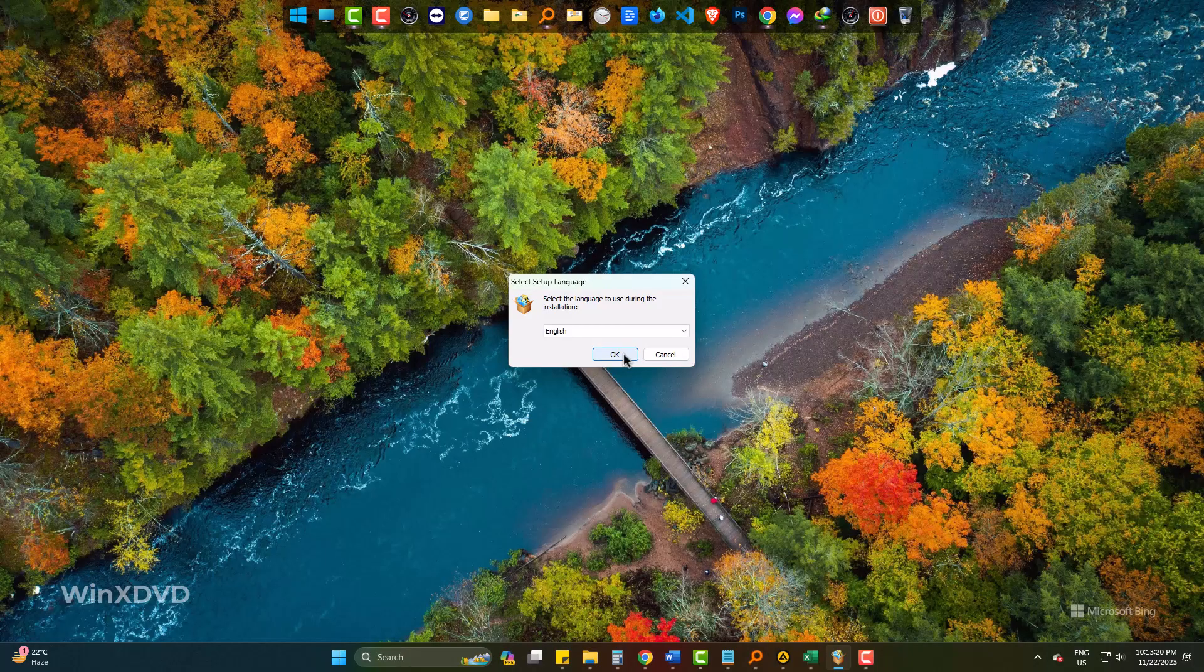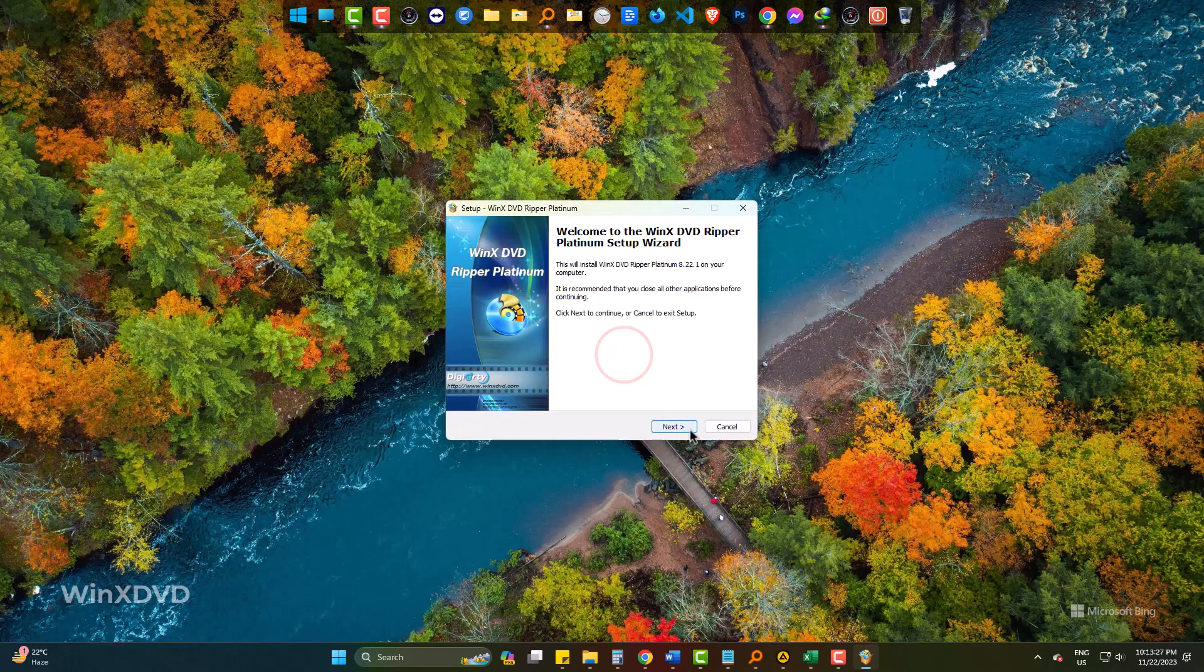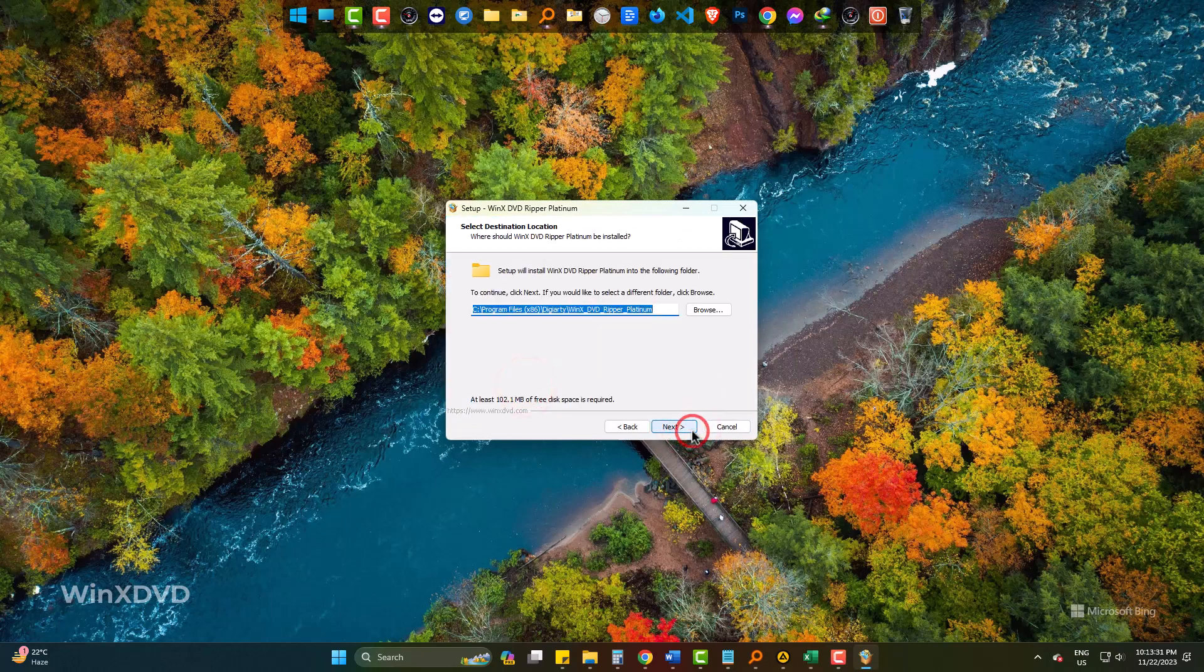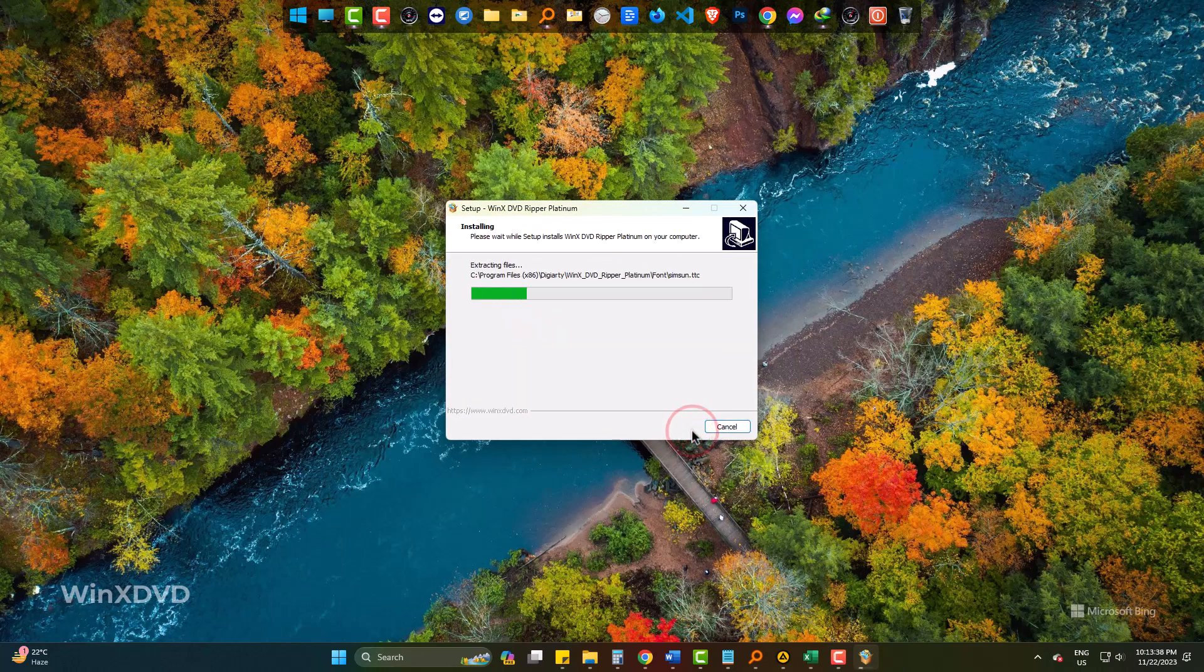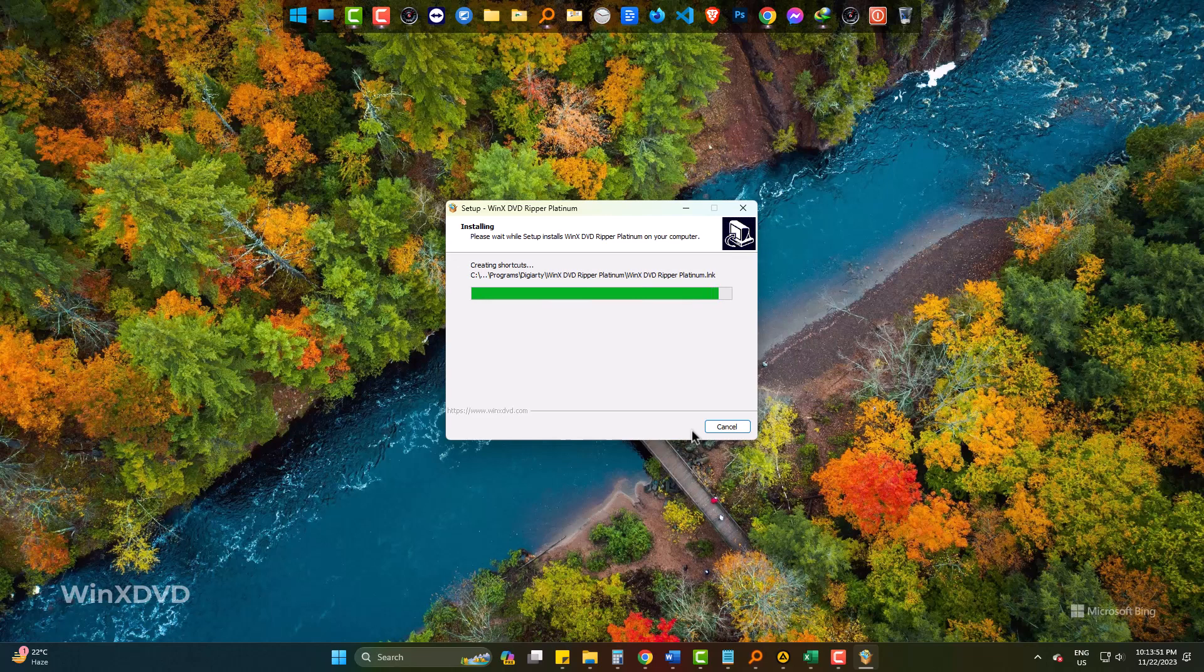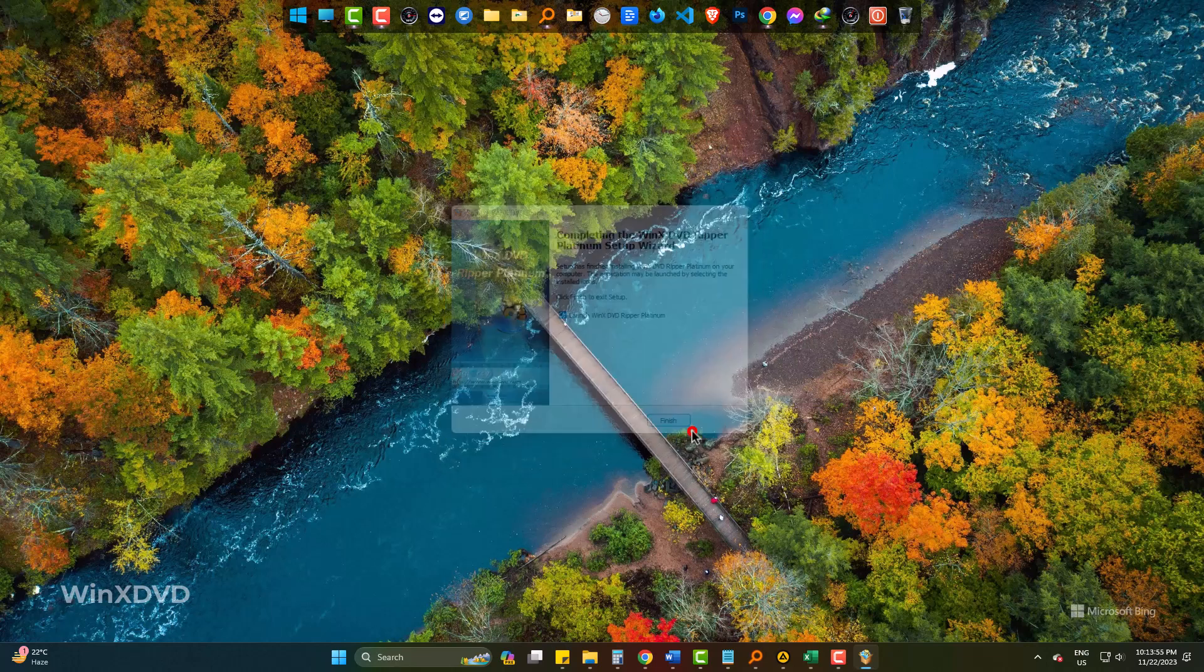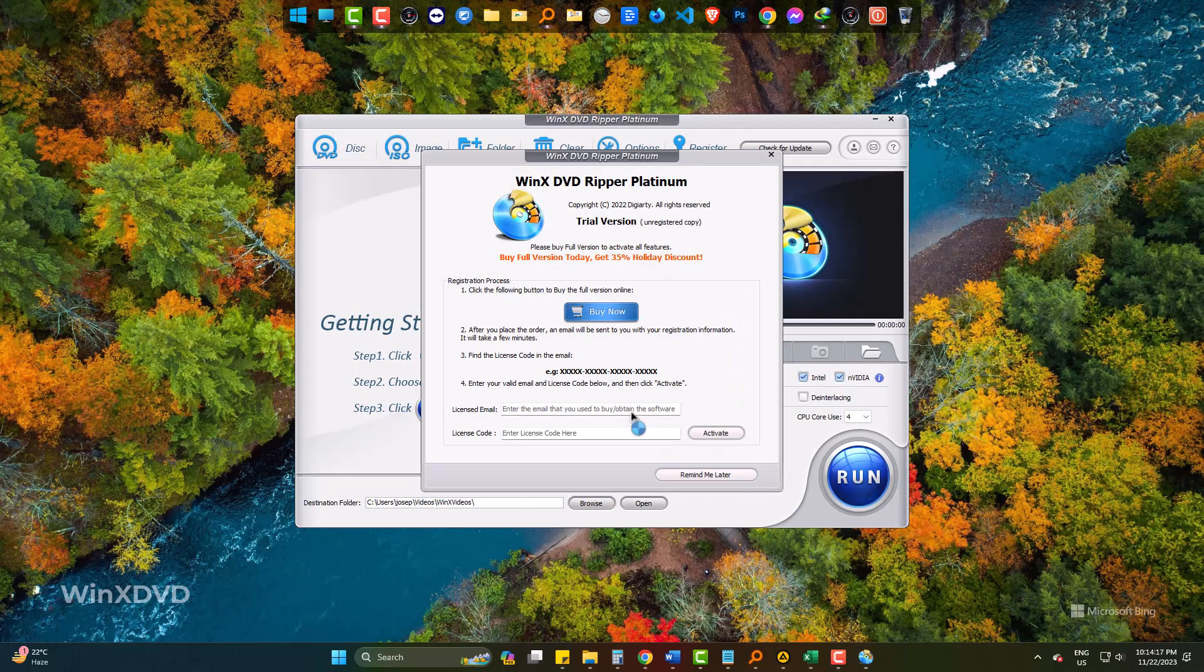It's totally easy to download and install the software on your PC. This is also available for Mac and you can use it on Mac PC as usual.